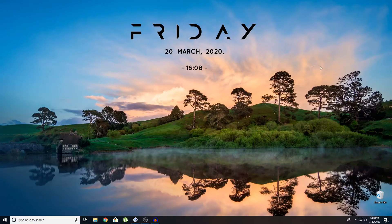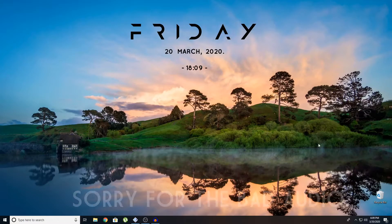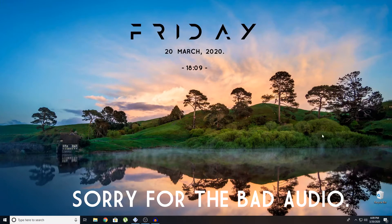Hey guys, my name is Simmel and you're watching Technorite — welcome to Technorite, where technology is done right.